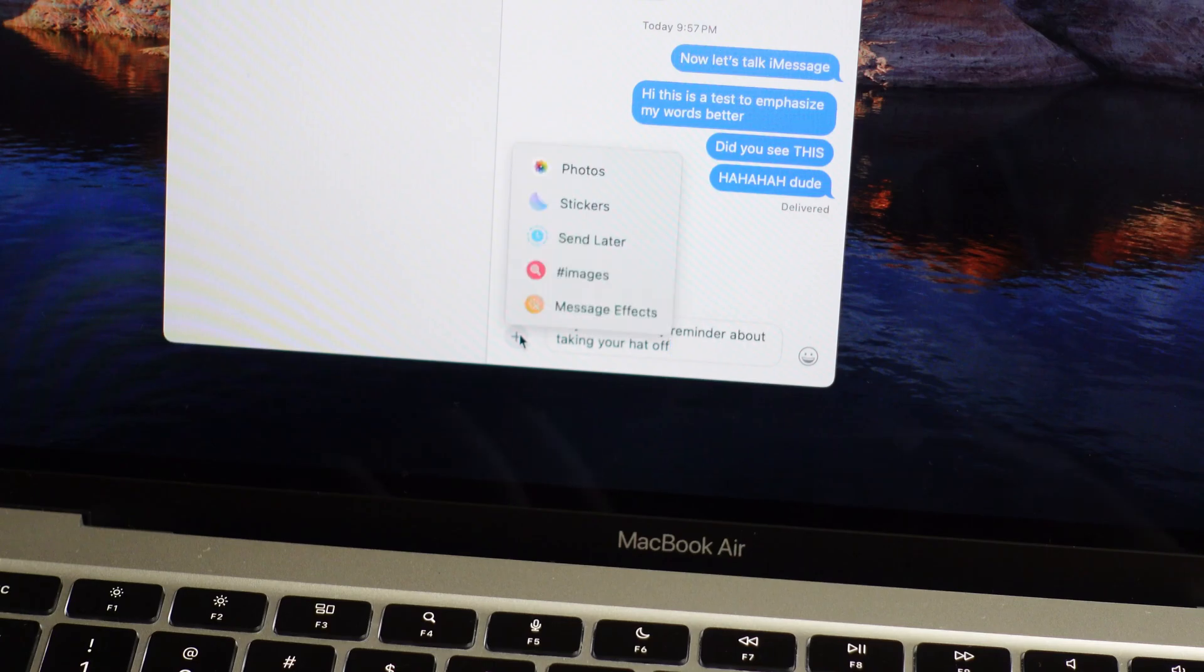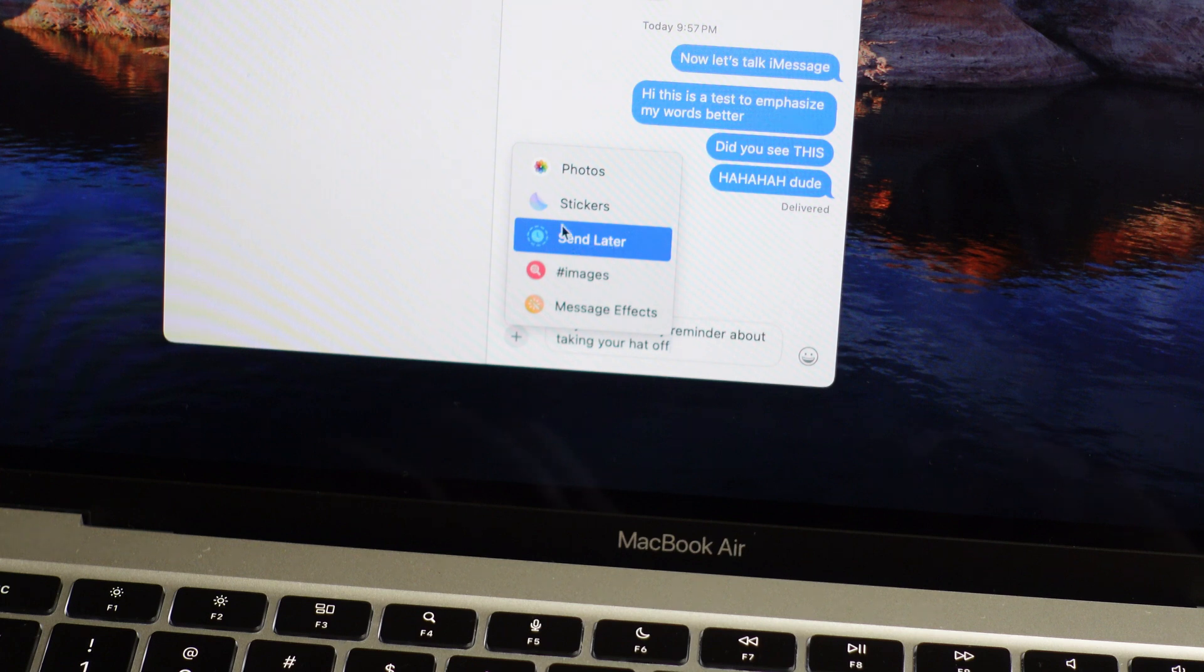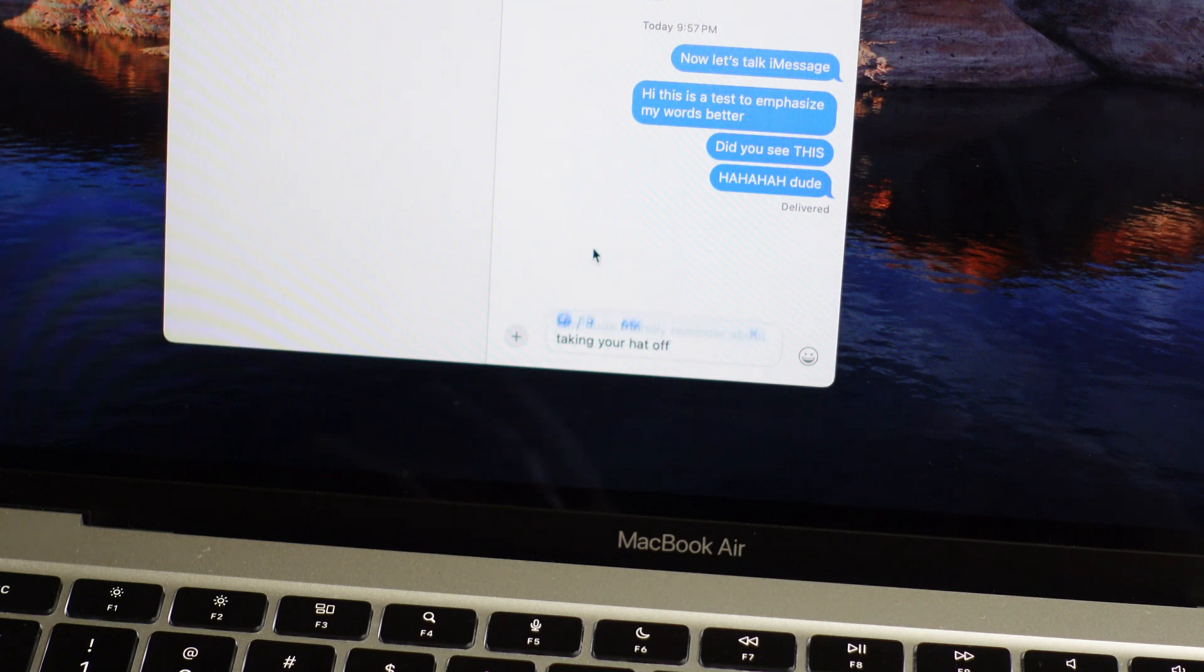Also, you can finally schedule messages too, so if you need to remind a family member or friend about something at a certain time, this will definitely come in handy.